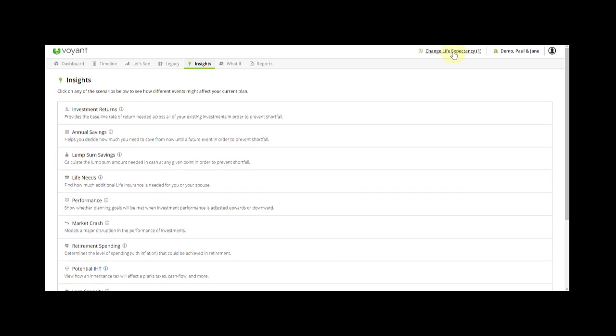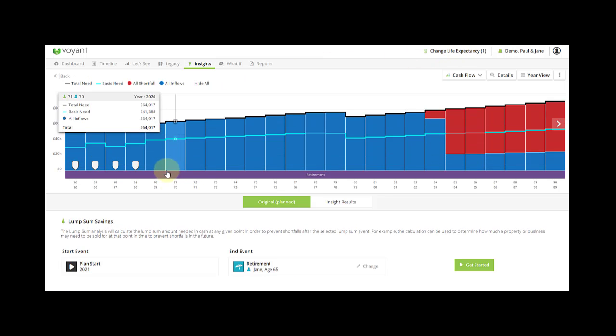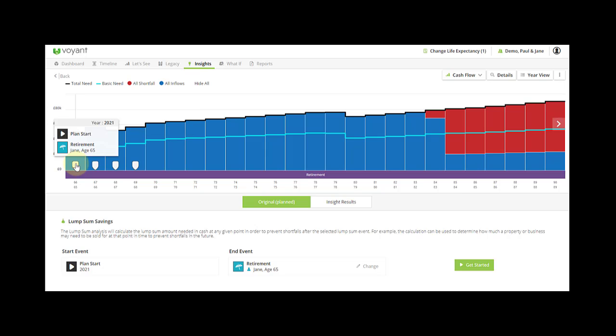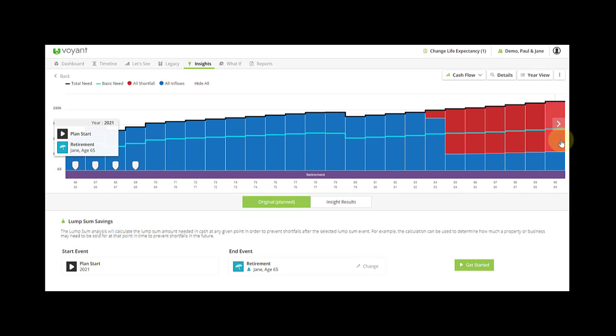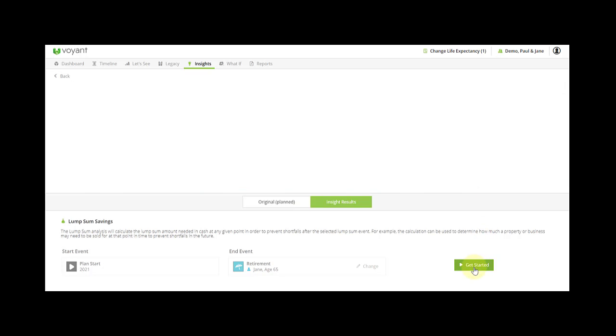Okay, so let's now run a lump sum insight for this change life expectancy plan. Lump sum savings—this is the retirement year here in the first year of the plan—and it's going to see how much of a lump sum they need in year one of the plan in order to get rid of the red and run their assets to zero by the end of the plan.